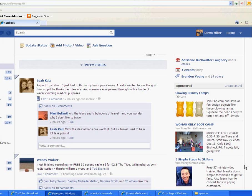Hi, this is Dawn Miller of dawnmillerhomes.com at Exit Realty Central. Follow me on Twitter at dawnmillerhomes.